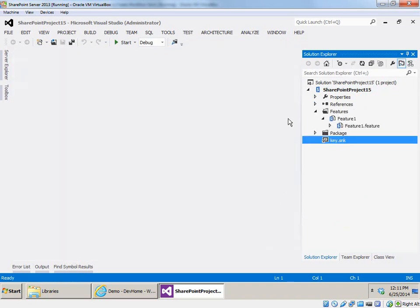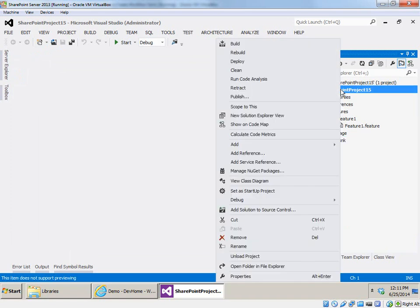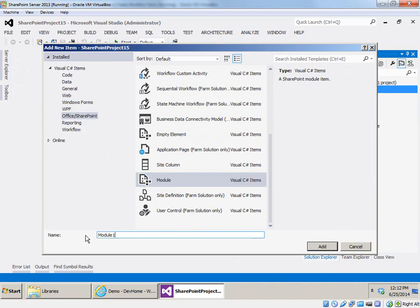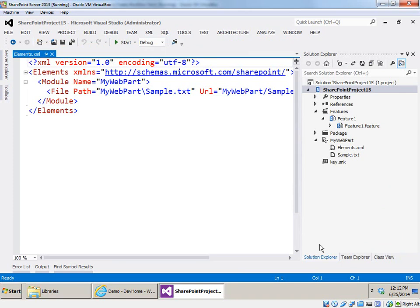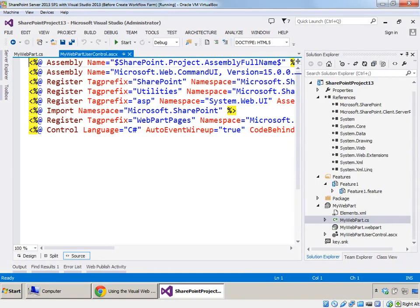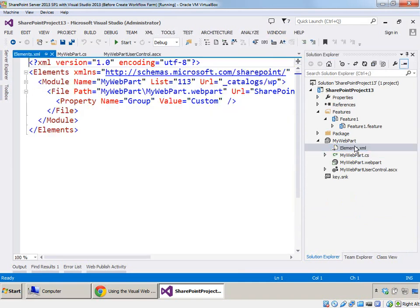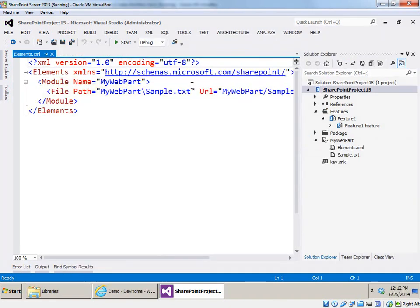Now to represent our visual web part we're going to add a module. I'll right-click on the project, choose Add New Item, scroll down to find Module, call this MyWebPart, and click Add. Basically what we're going to do is go back and look at what was created in Visual Studio 2013 and replicate that in Visual Studio 2012. The first thing we need is the element manifest — this provisions the .webpart file into the web part gallery. I'll take the contents of the module element and its children, copy that to the clipboard, and replace what's there with that.